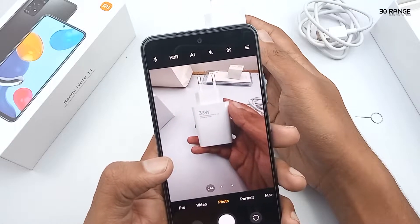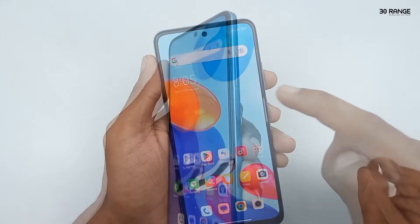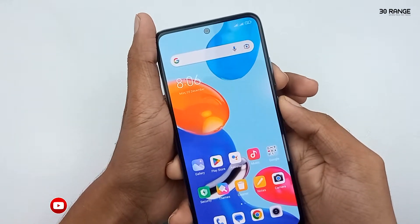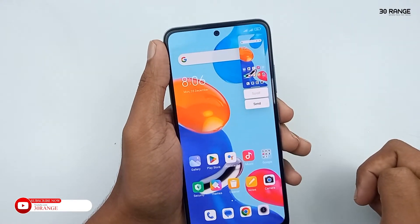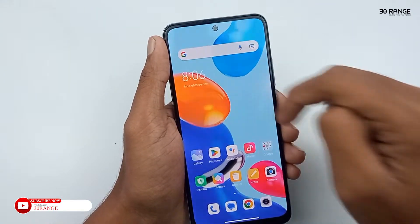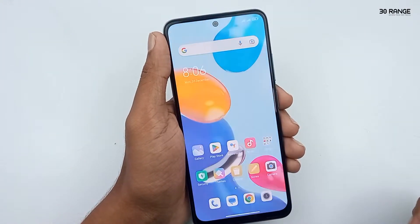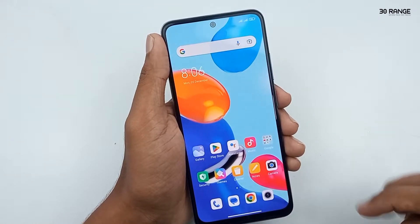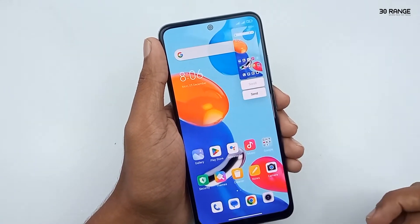Tip number one: let's learn how to capture a long screenshot. Normally we can capture a screenshot by pressing the volume down key and power button at the same time. Another method is we can swipe down our notification bar and press the screenshot button. Another method is we can swipe our screen using three fingers.